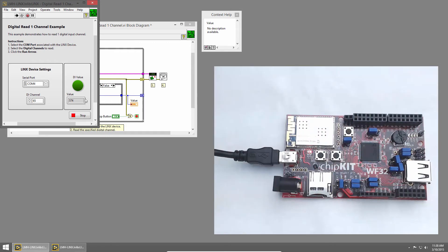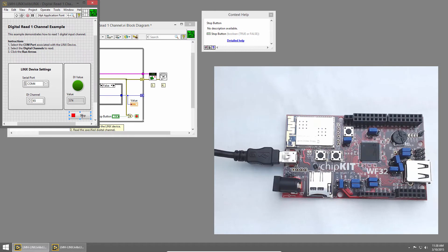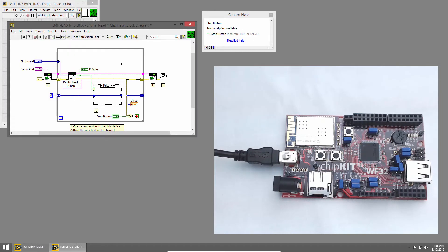In order to do that, we need to compare the current value of the button to the previous value. So let's update our code to do that. I'll click the Stop button, and switch back to the block diagram.